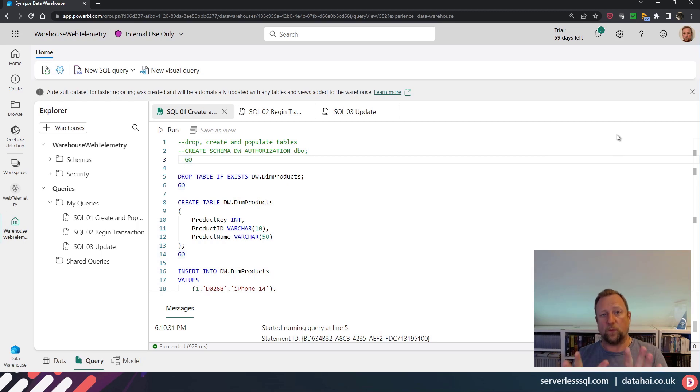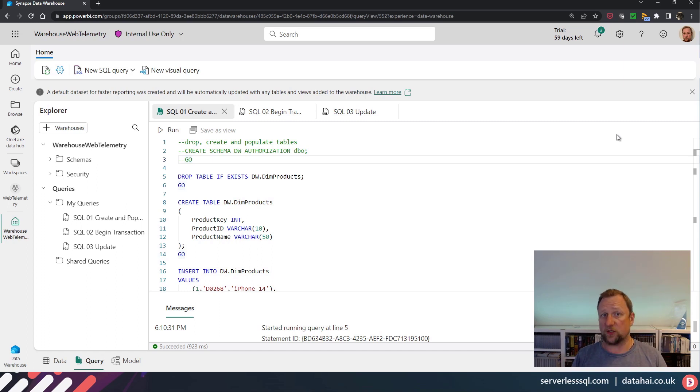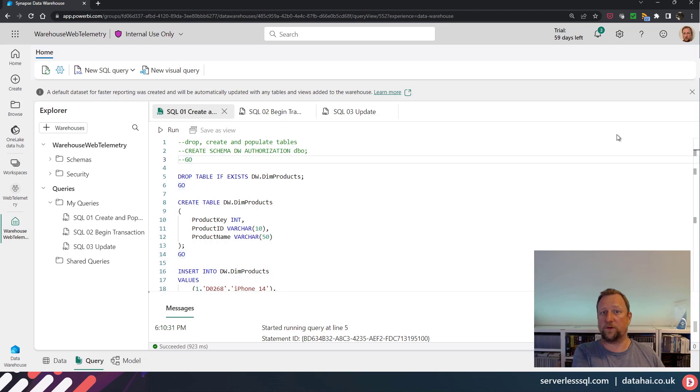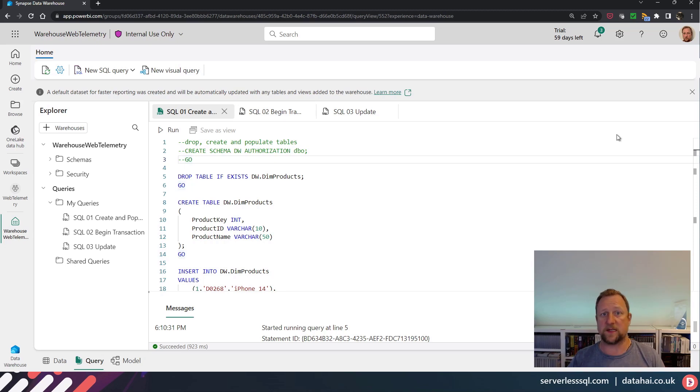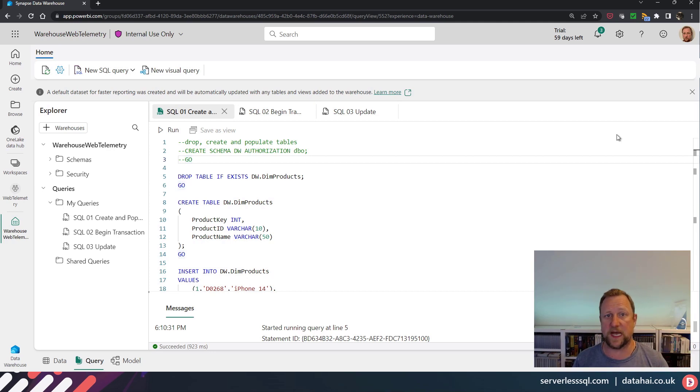But with snapshot isolation, what you can do is when you're reading data, you can start a transaction, start selecting data from tables. If any data modification statements come in, so any updates, deletes, inserts on any of the tables that you're reading during that transaction...